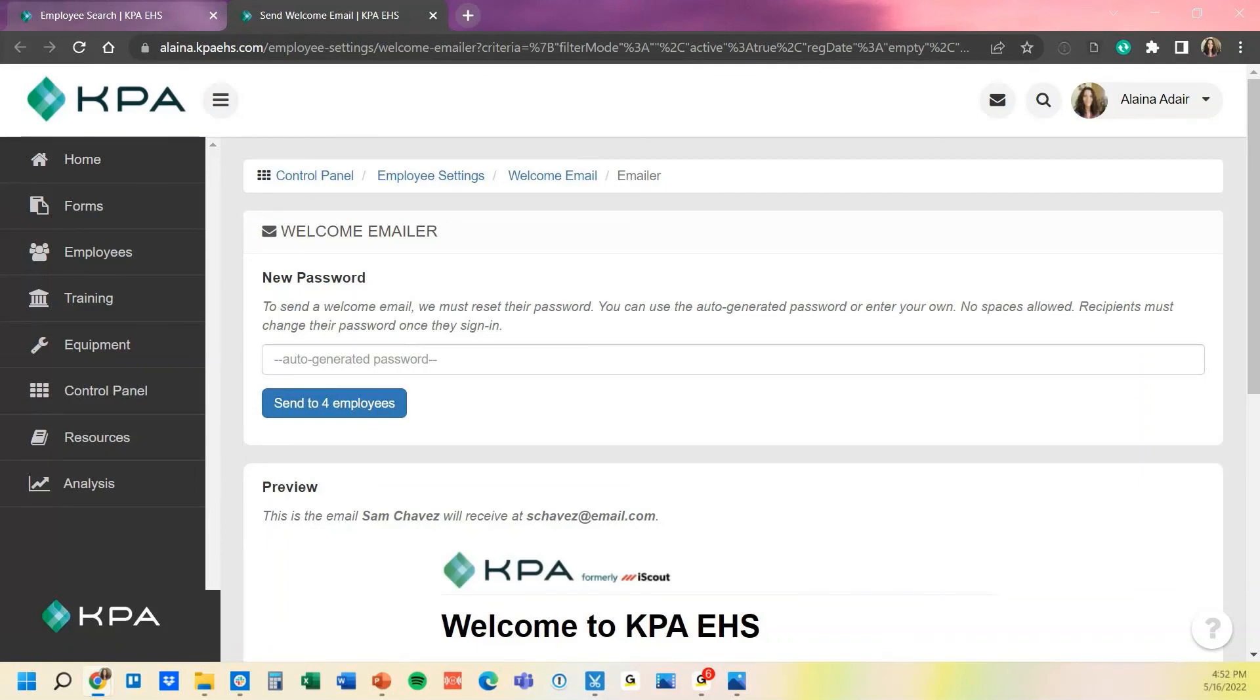So that's how to quickly send the emails from the KPA EHS platform. Feel free to reach out to our email address support at kpaehs.com if you have any questions.